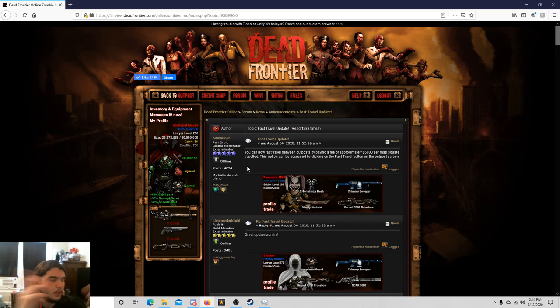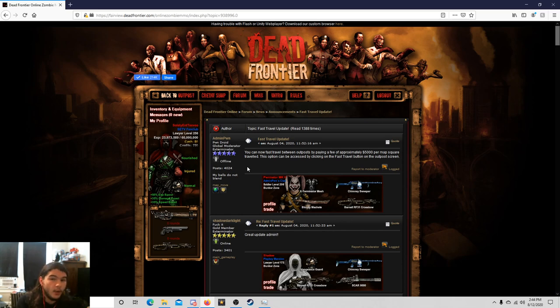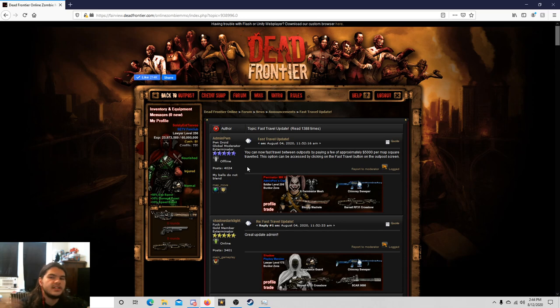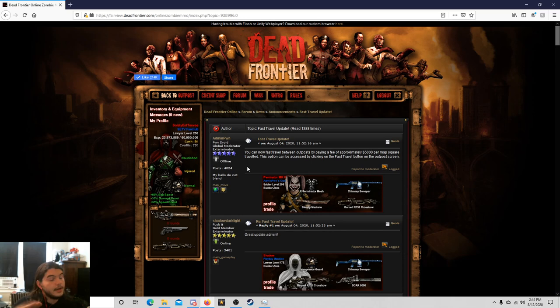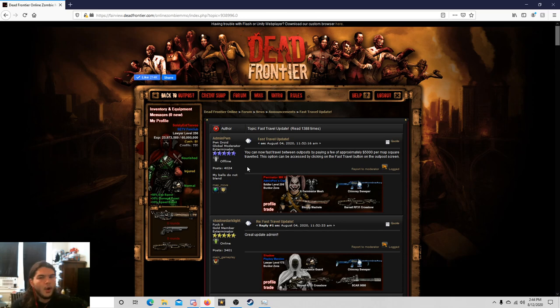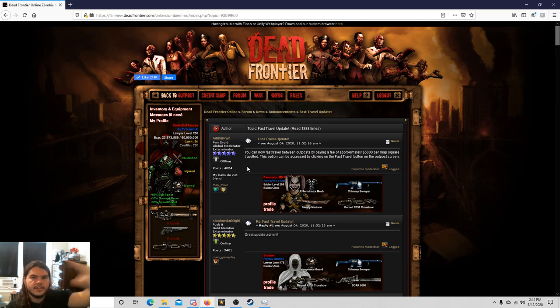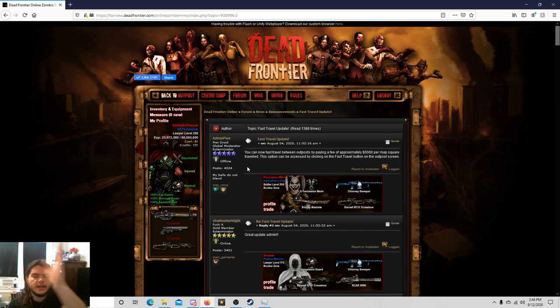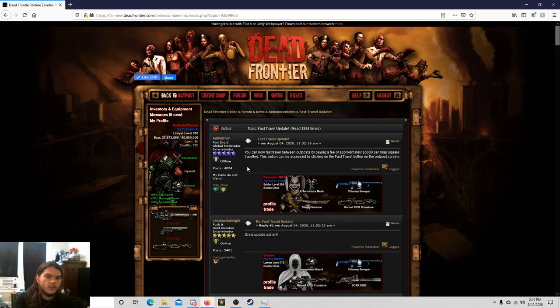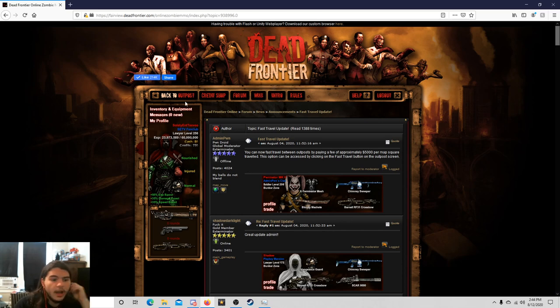This option can be accessed by clicking on the fast travel button on the outpost screen. Now here's how I want this to work. I don't know if it's going to work like this. I haven't tried it at all. I'm hoping that they pick the fastest route or like the route with the least amount of squares to get to this point.